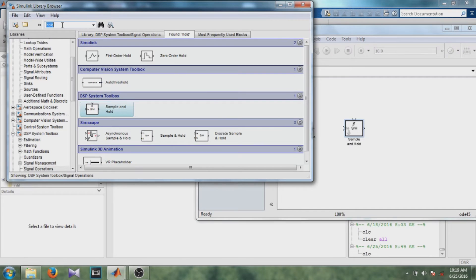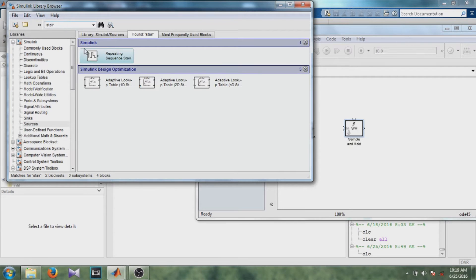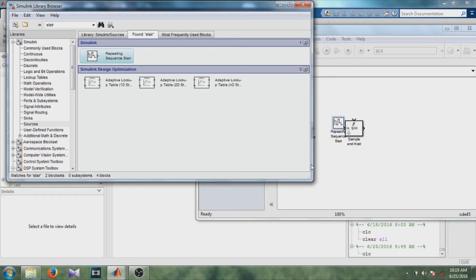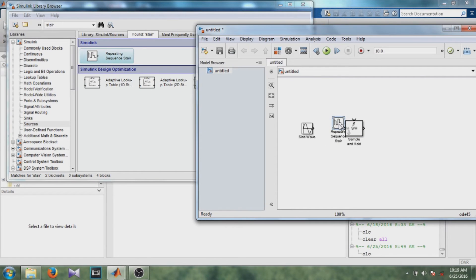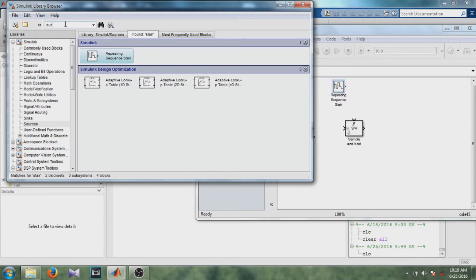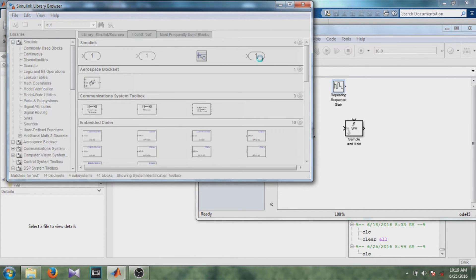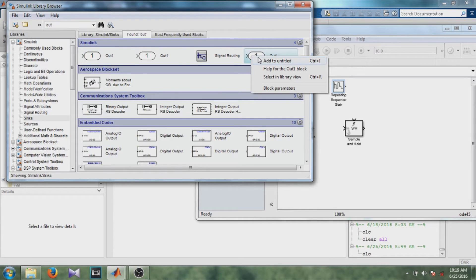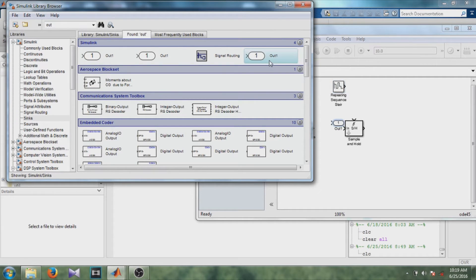Then, add a repeating sequence staircase block. Type 'staircase' in the search box. Right-click and add to untitled. Also add one output block.